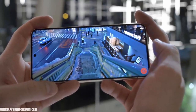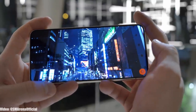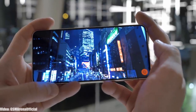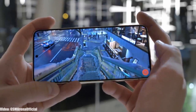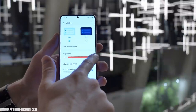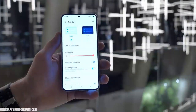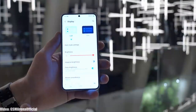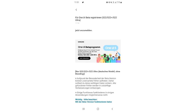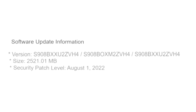I would suggest waiting for the stable update to be released, as it's safer because beta updates often have bugs and are not stable. But for early access to Android 13 and One UI 5.0, the beta update is available to download through Samsung's Members app. That's the screenshot of the update — the size is more than 2 gigs and it has an August 2022 security patch.